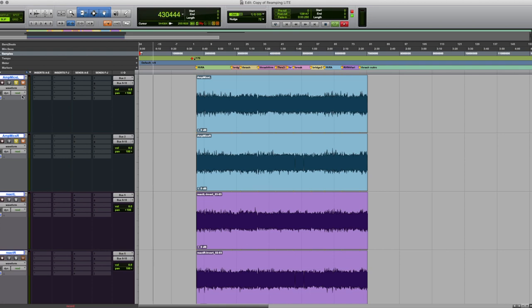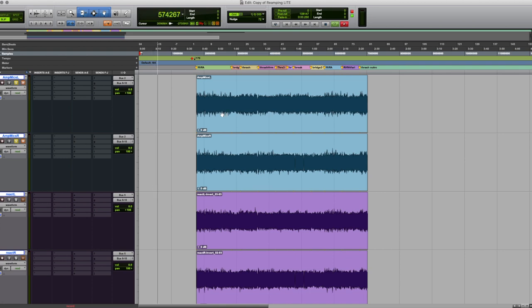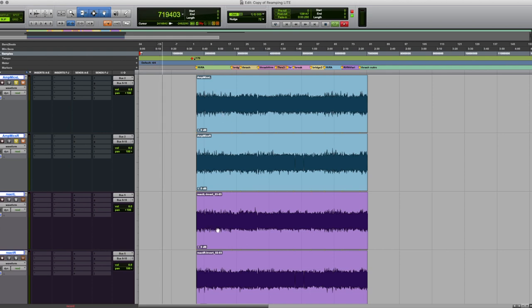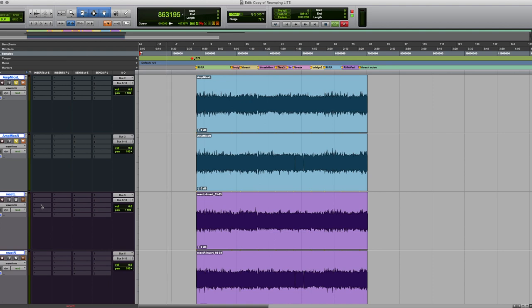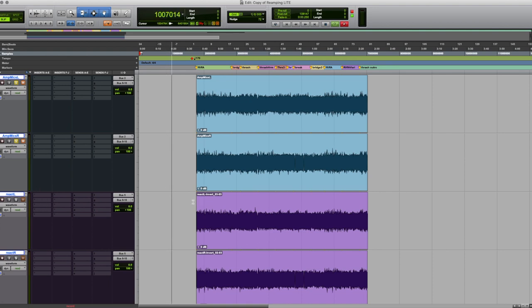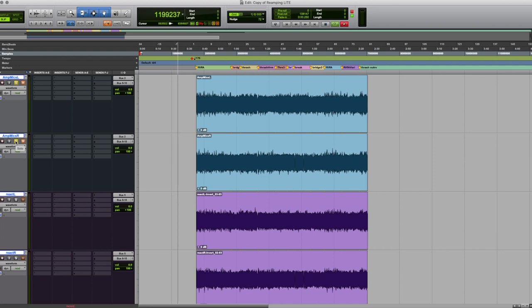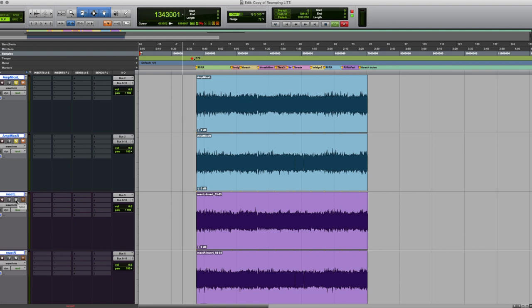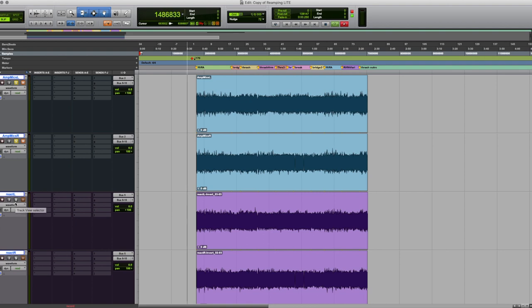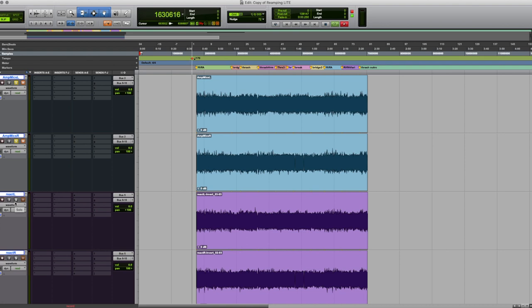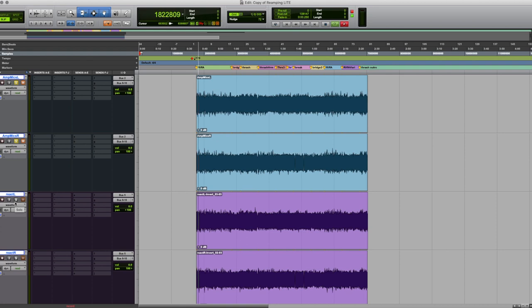So I went ahead and double tracked the mic tracks and the IR tracks just because it's nicer to listen to. So the top two tracks are the mics and the lower two are the IR tracks taken from the St. Rock React IR impulse response that we just created. So whenever you see the top track soloed, you're listening to the mics and whenever you see the bottom track soloed, you listen to the IR tracks. So I'm going to be switching back and forth and you can tell me if you hear a difference at all. Here we go.